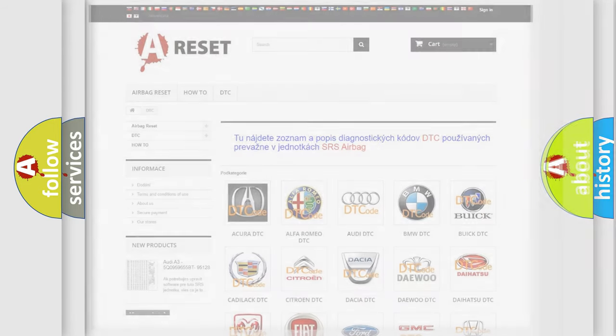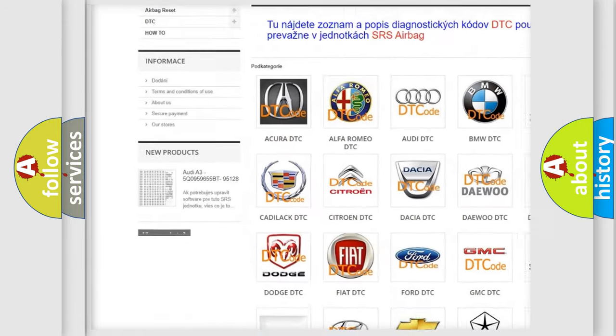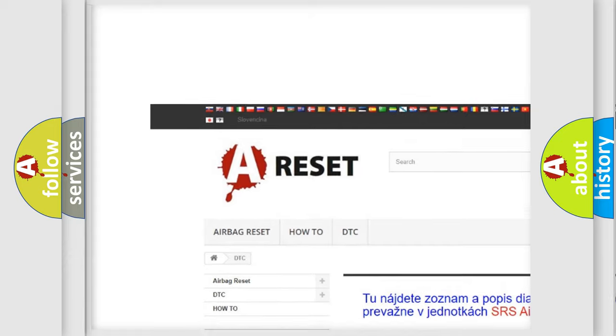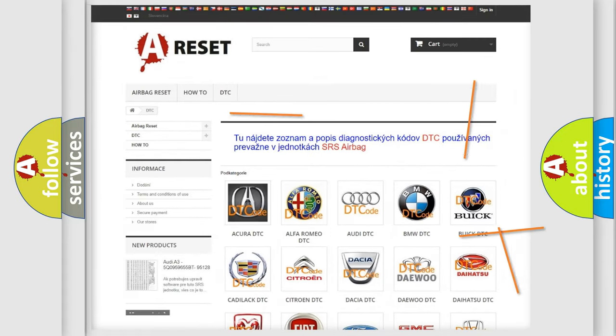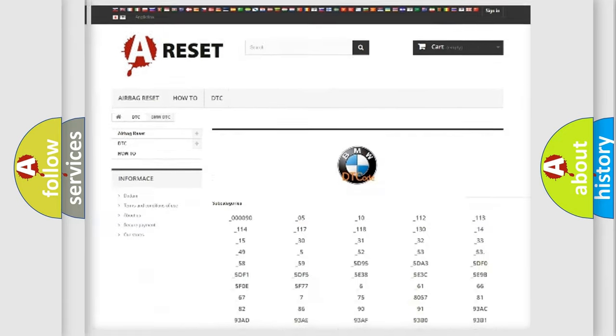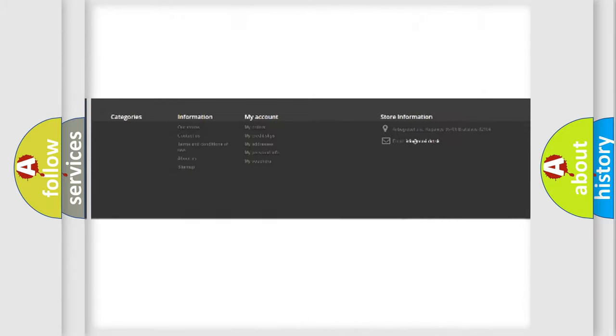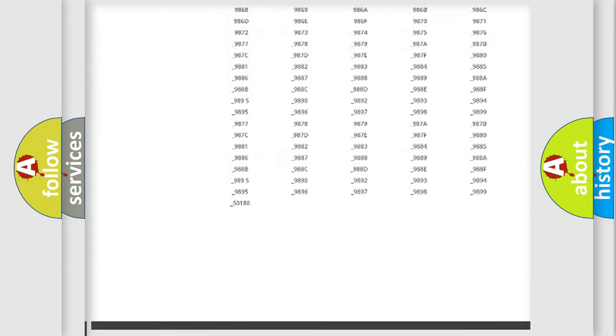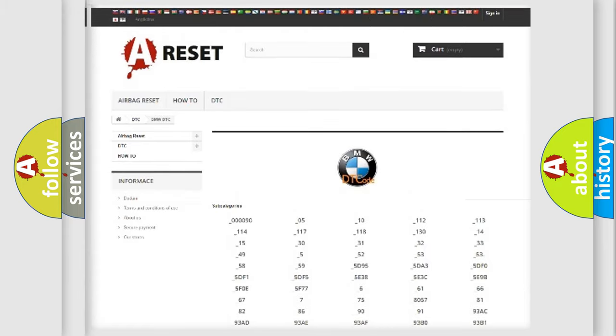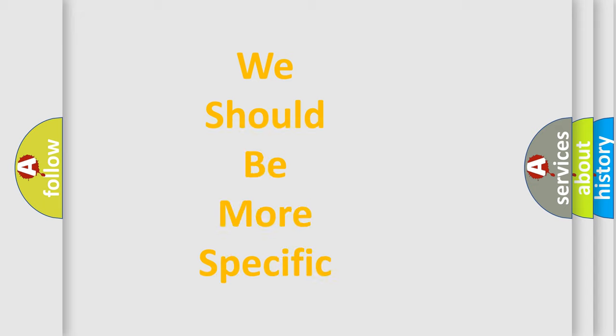Our website airbagreset.sk produces useful videos for you. You do not have to go through the OBD2 protocol anymore to know how to troubleshoot any car breakdown. You will find all the diagnostic codes that can be diagnosed in BMW vehicles, and many other useful things.